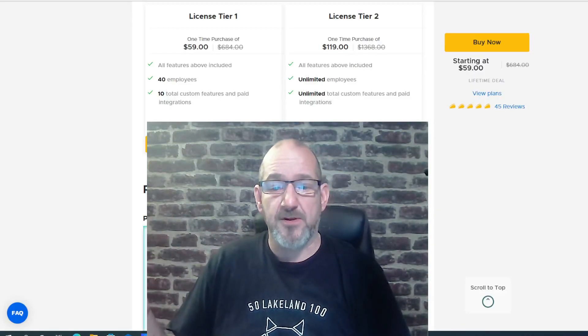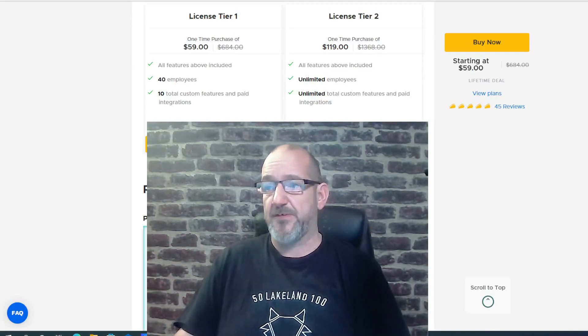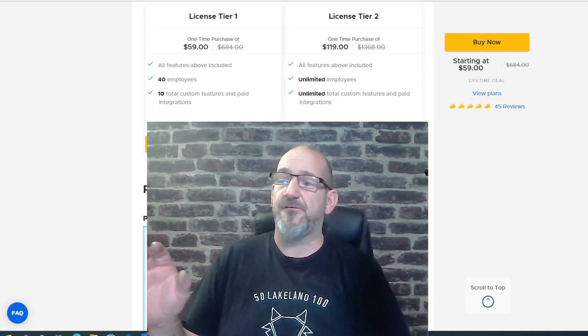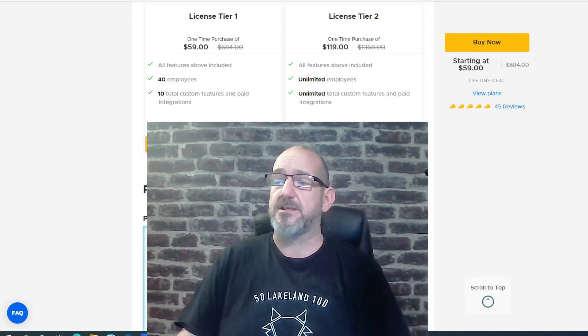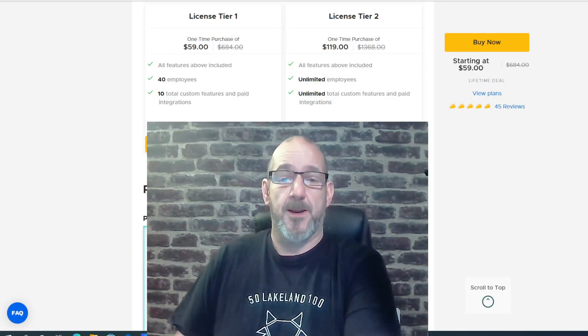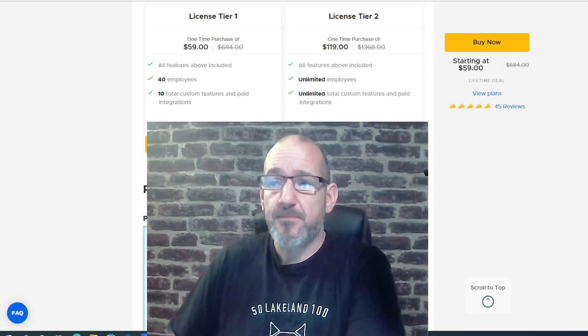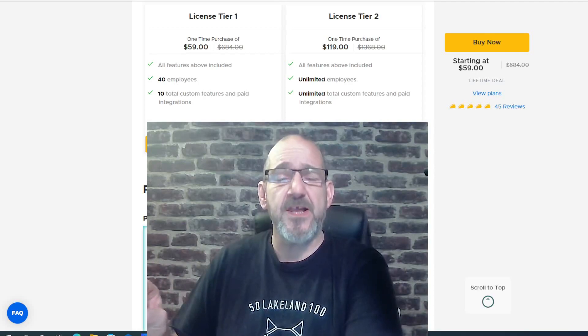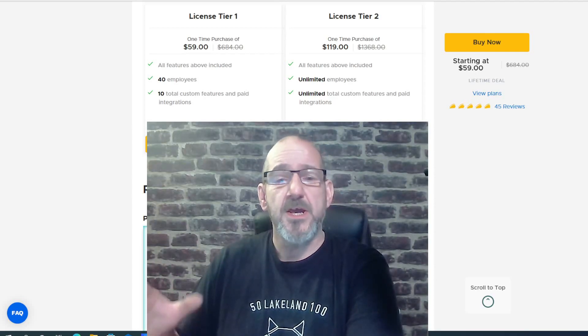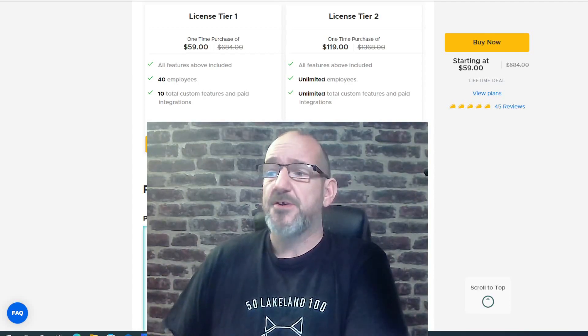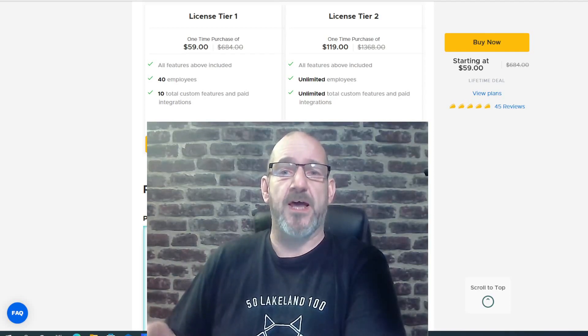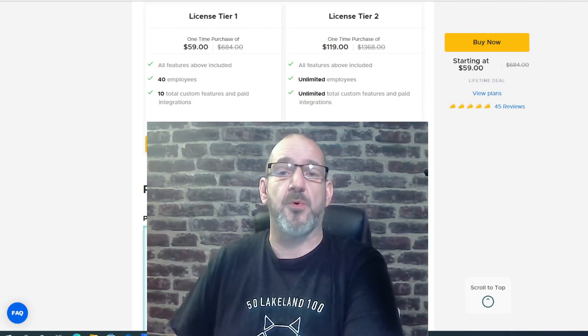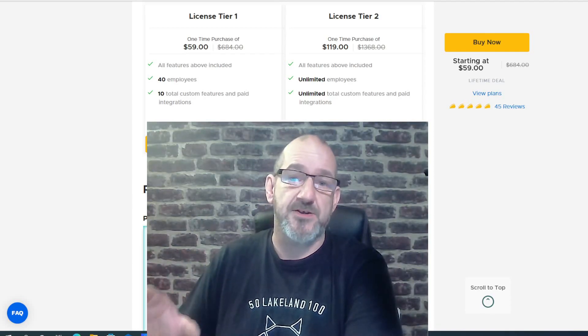You get a lifetime deal for $59 and that gives you features for up to 40 employees and 10 total custom features and paid integrations. I've left the link for that offer in the description below so you can go and check that out. I'm going to head over to the software now and show you exactly how this works and how you can incorporate it into your business and website.